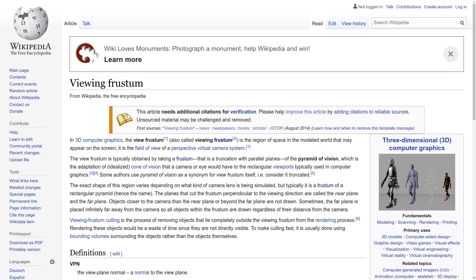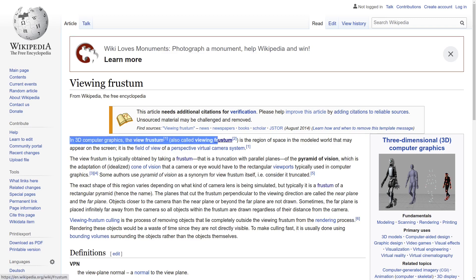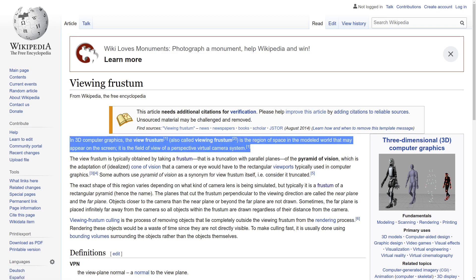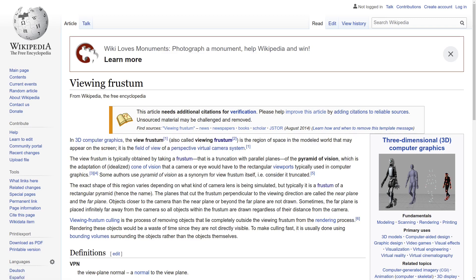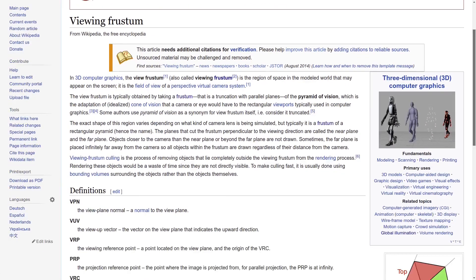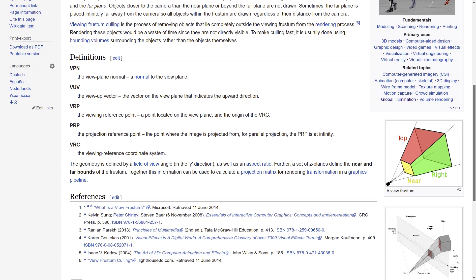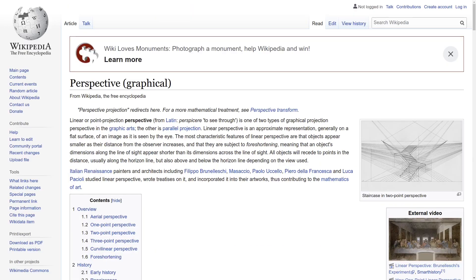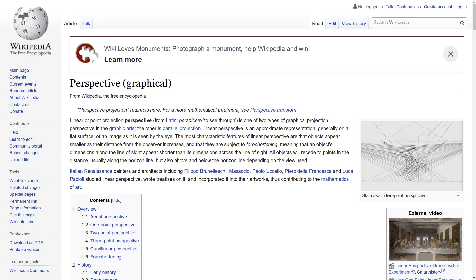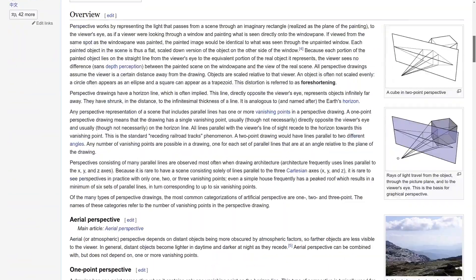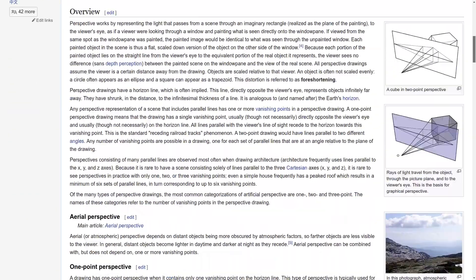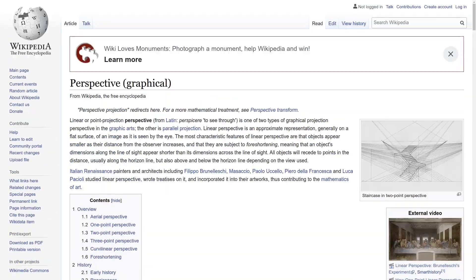Both cameras have what's called a view frustum, which is a fancy word for the shape of the viewing area. They're defined slightly differently for each camera, for reasons we'll explore in a second. The first camera we'll look at is the perspective camera, which more closely mimics natural cameras, aka the one in your pocket. It's also the camera that you're used to seeing in games.